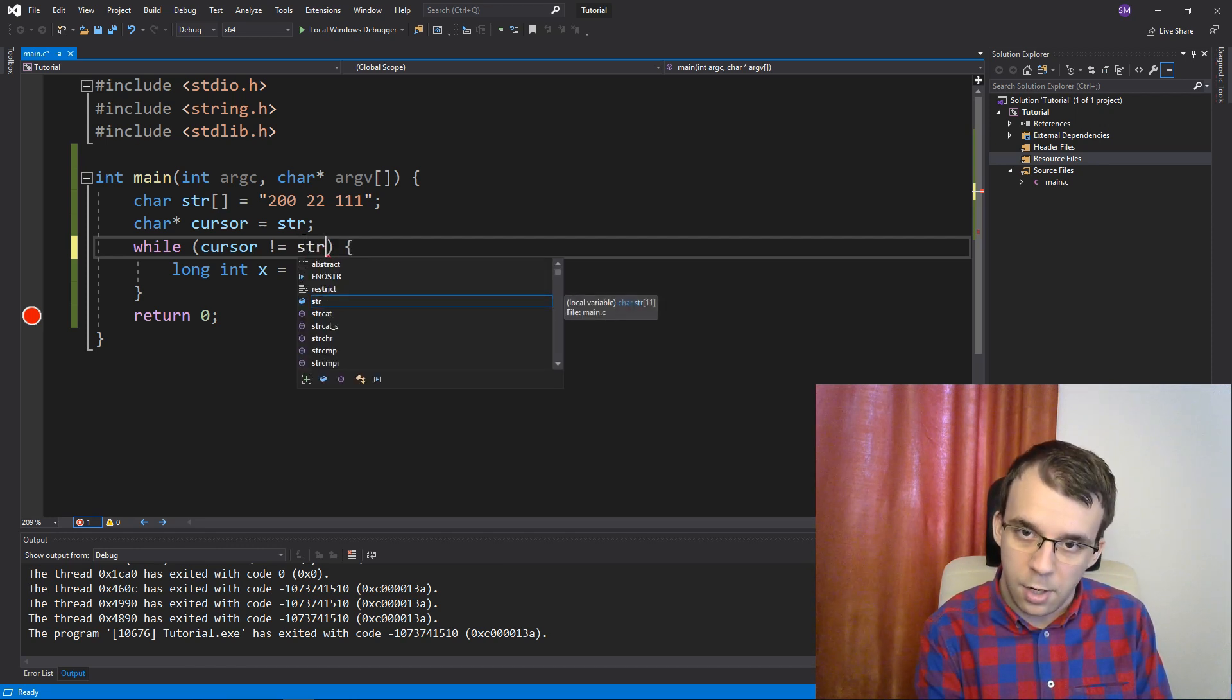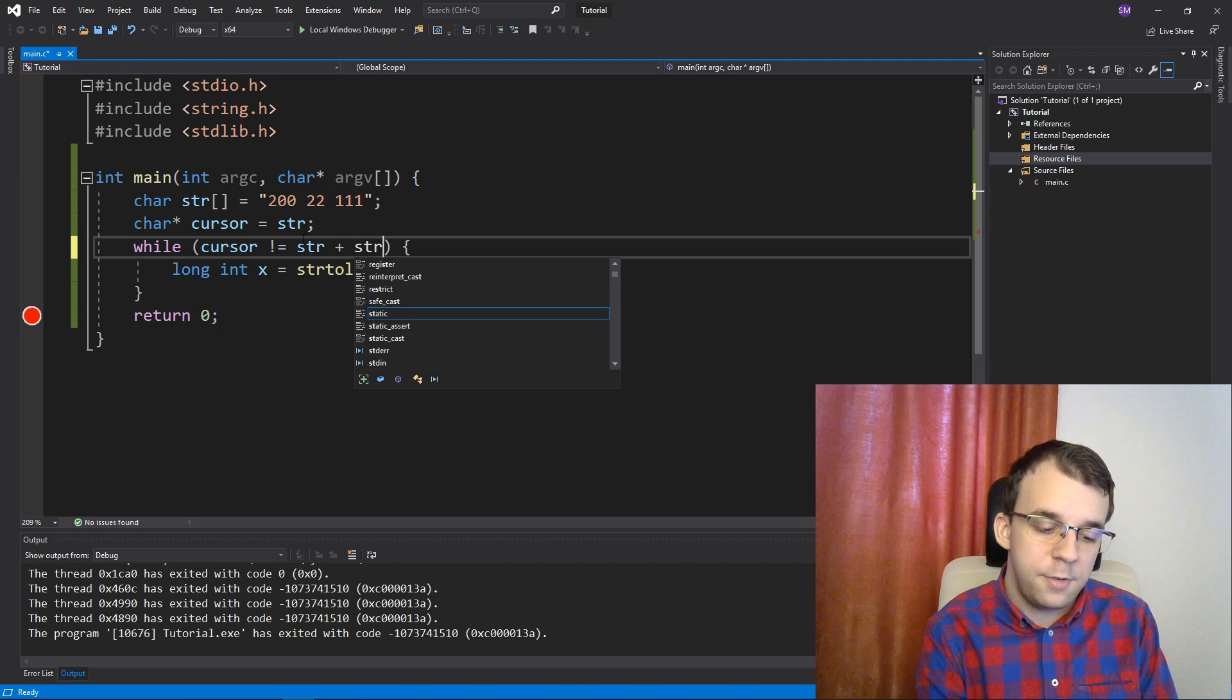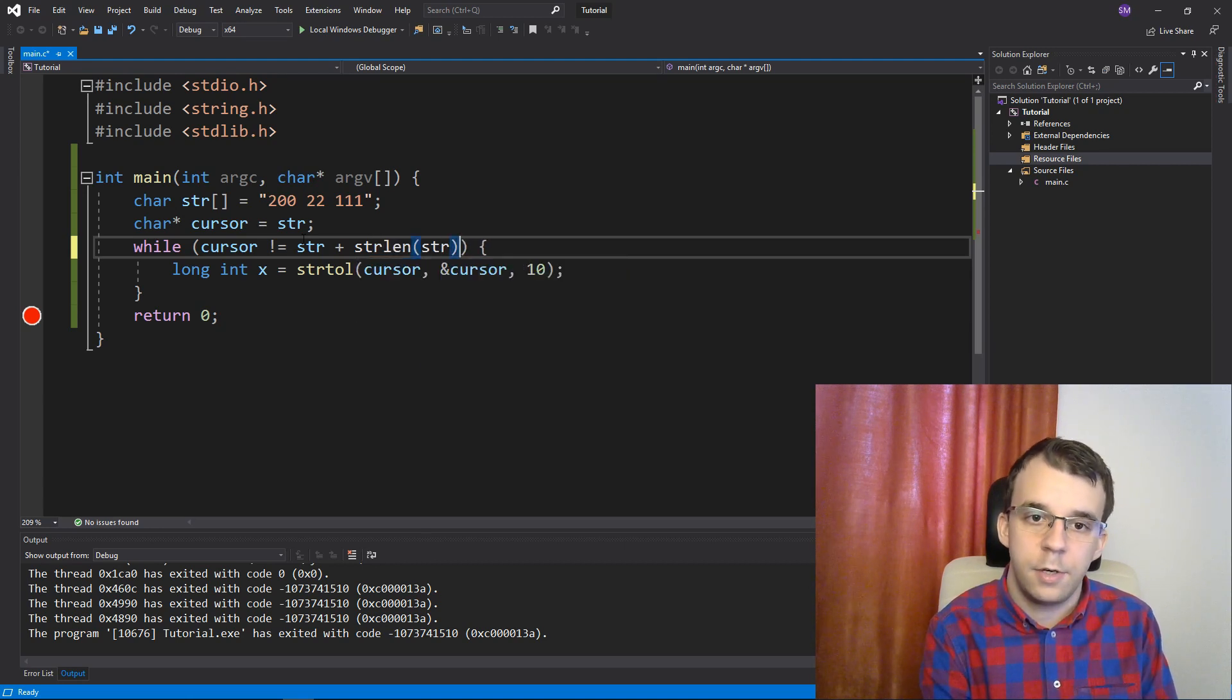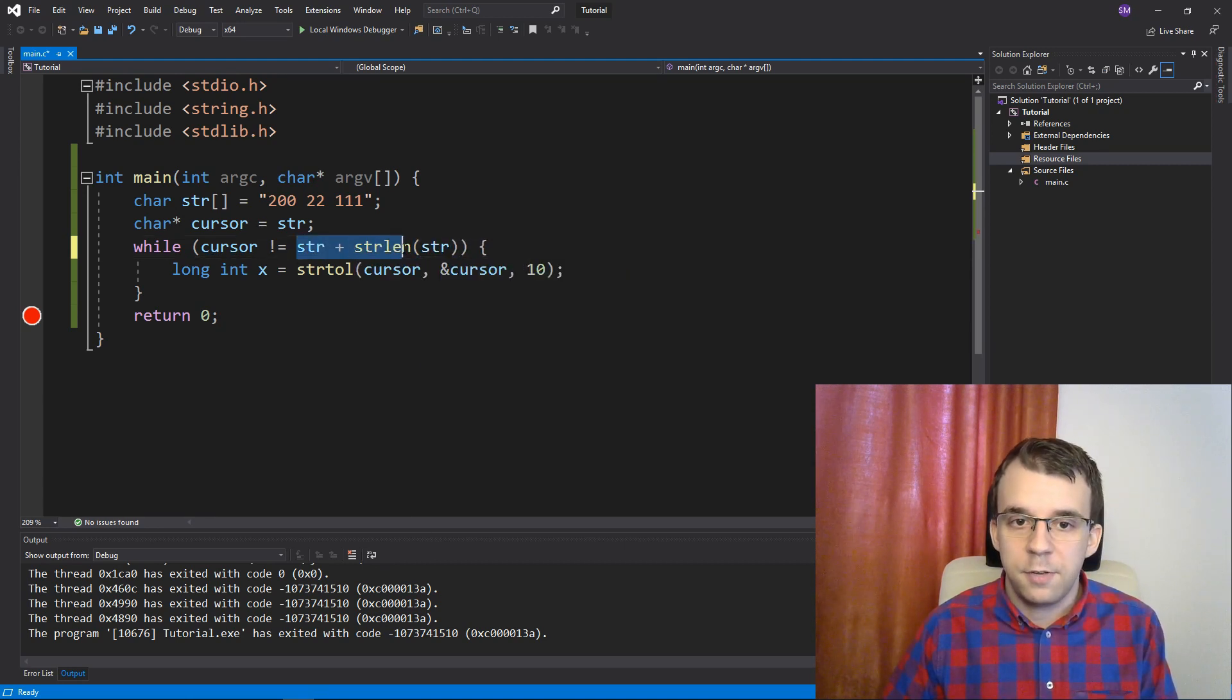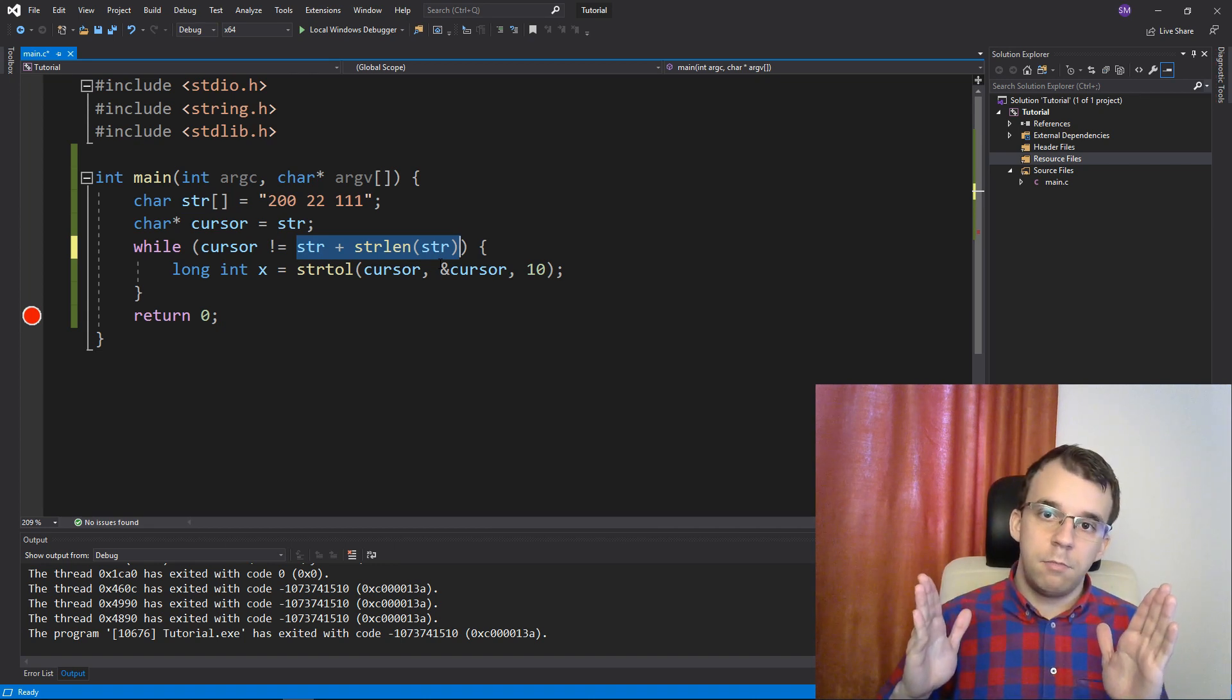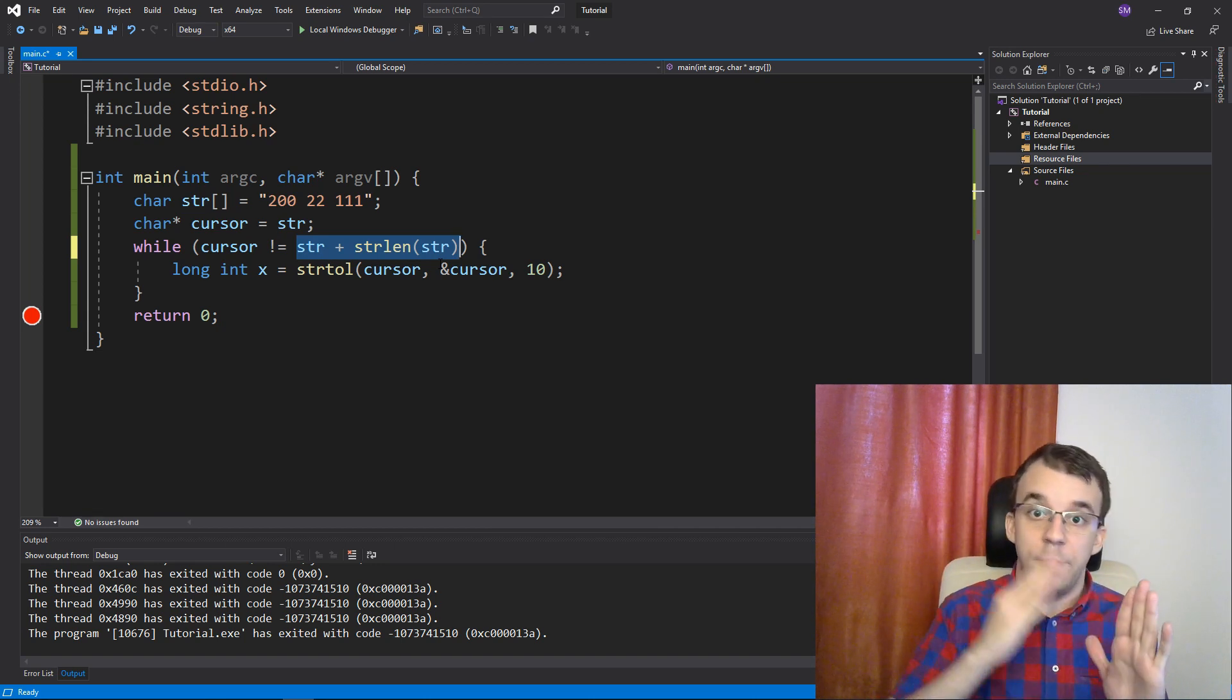plus its length. So, plus strlen of str, right? So, this specifies basically the end of that. It's a pointer to the end of that string.